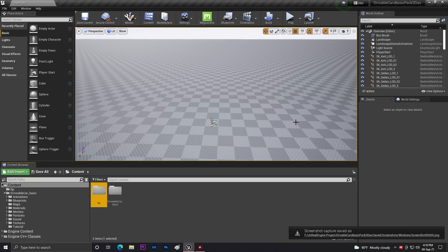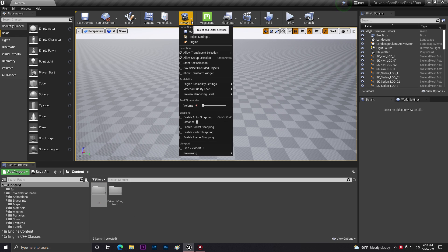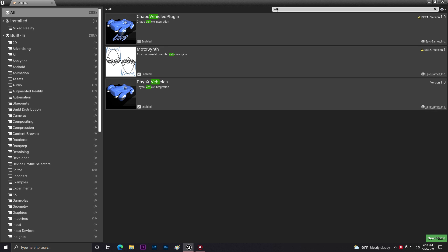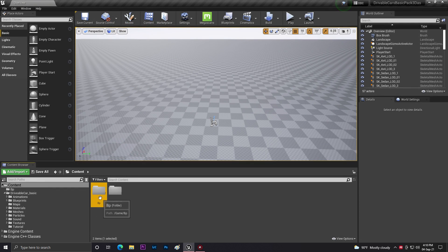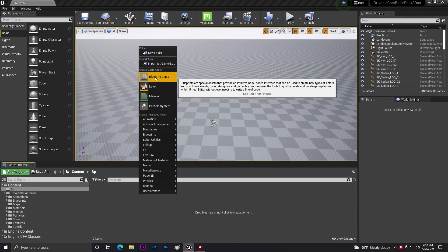In this video you are going to learn how to create a drivable vehicle in Unreal Engine 4.27. I already added the vehicle asset pack. Go to Plugins, search 'vehicle', find the Physics Vehicle plugin and make sure it is enabled.